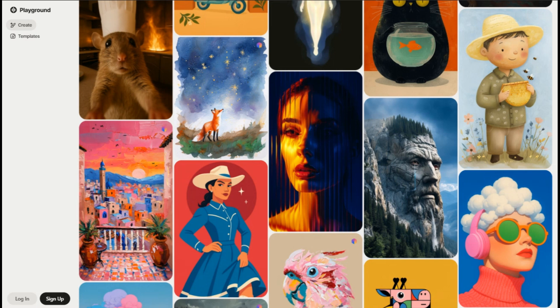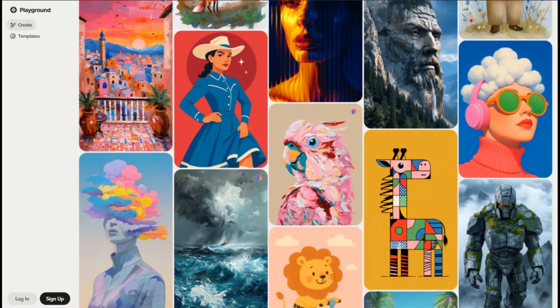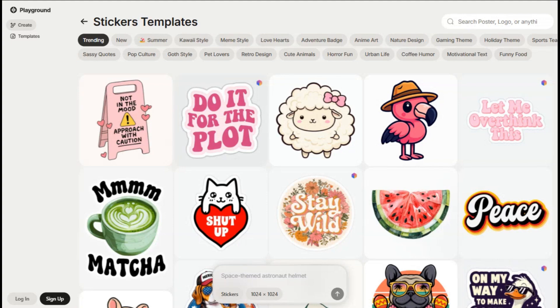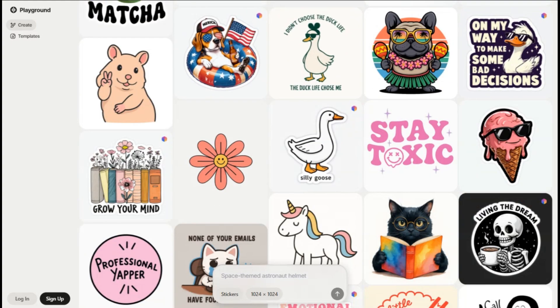The pro plan at $15 a month is where things get serious — you jump up to 1,000 images per day, plus higher resolution downloads and priority processing. For most content creators, this is the sweet spot, but if you're doing client work, read their licensing terms carefully. The turbo plan at $45 monthly gives you 2,000 images daily and the fastest generation speeds. Unless you're running an agency or generating content at scale, this tier feels like overkill.